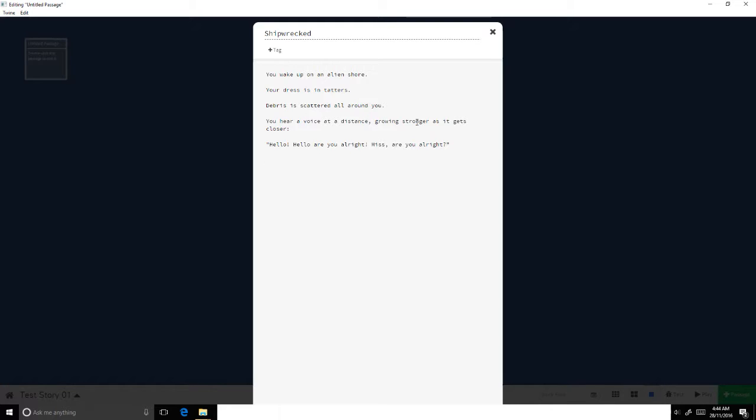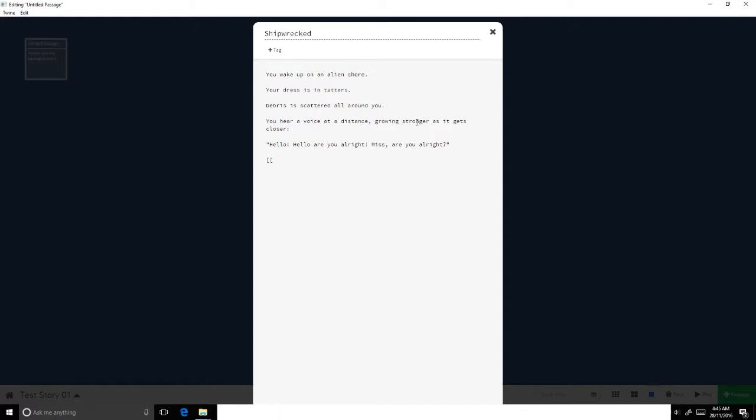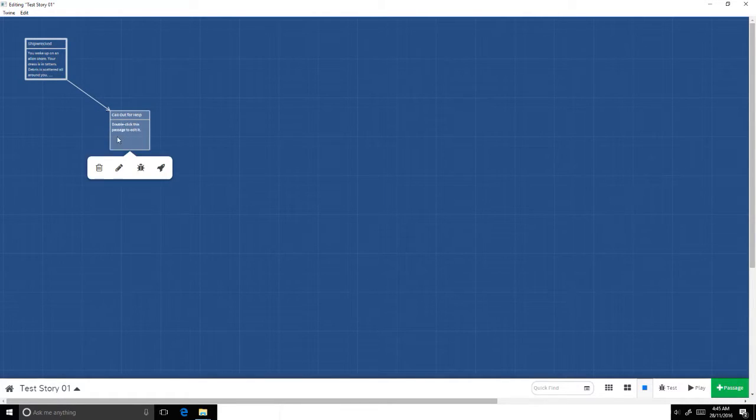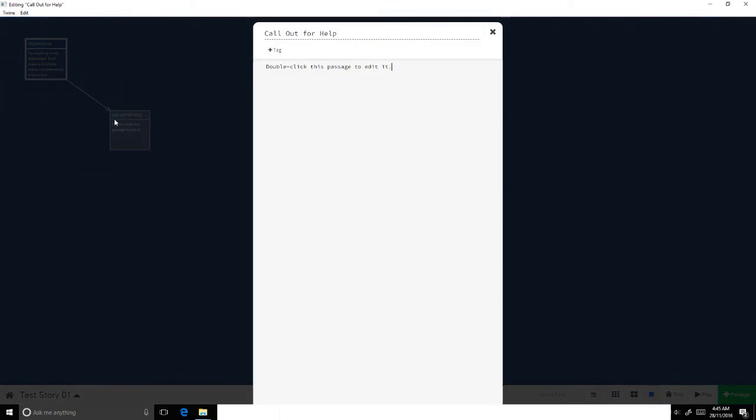And now the next scene. The moment the player's character, as we're working in second person here, the moment the player looks up and acknowledges this other individual, that's technically a new scene, that's a new beat. We go from the beat shipwrecked to introducing this new character. I'm going to create the next passage by linking to it automatically. Let me show you what I mean by that. I'm going to use two open brackets. I'll say call out for help. And I'll do two closed brackets.